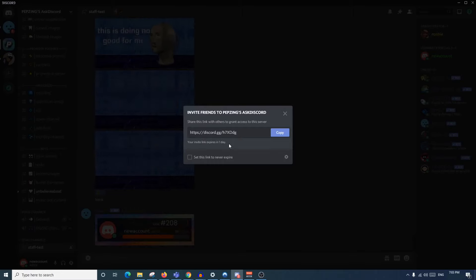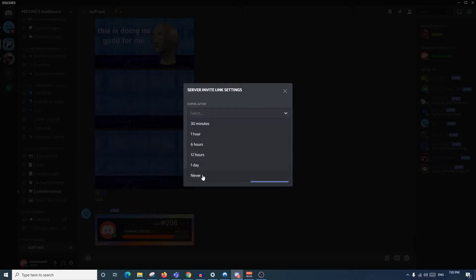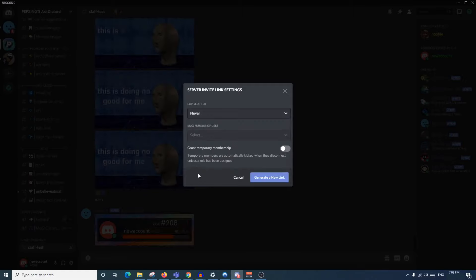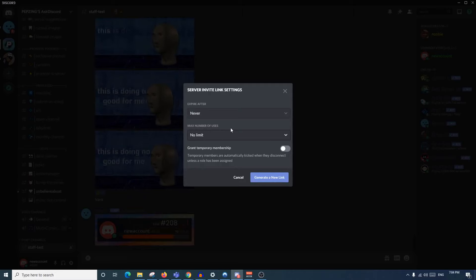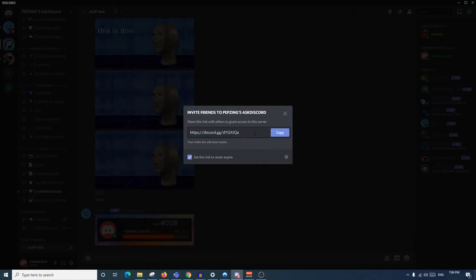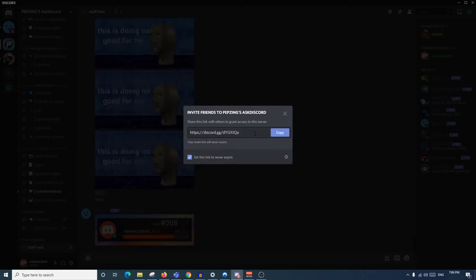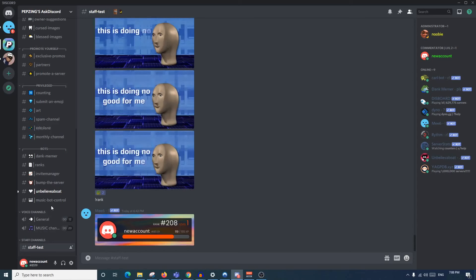If someone sent an invite from a channel they can't see, they'll see the channel name but not its content. A big thing to note is that the invite will expire in one day, so a precaution you should take is to set the link to 'Never Expire'. You can also select exactly how long you want the invite to exist and set the number of uses to no limit. Always look out for that. Also, do not send invite links randomly to random people on a server, as that could get you banned or have your account terminated - it is against the rules to send unsolicited Discord invites in DMs.